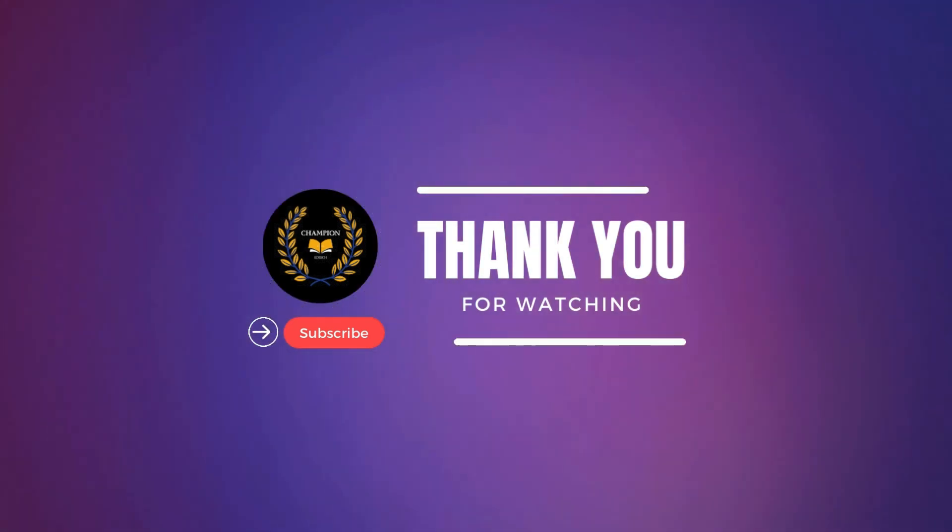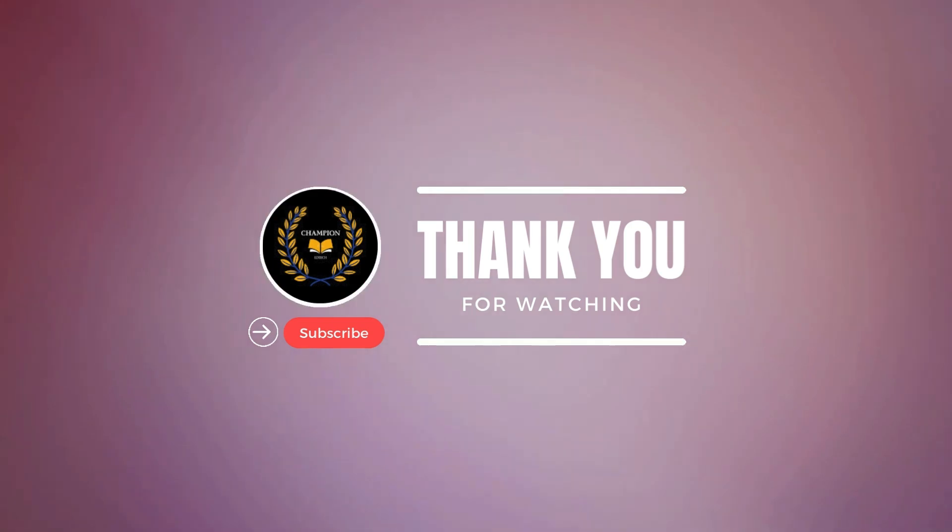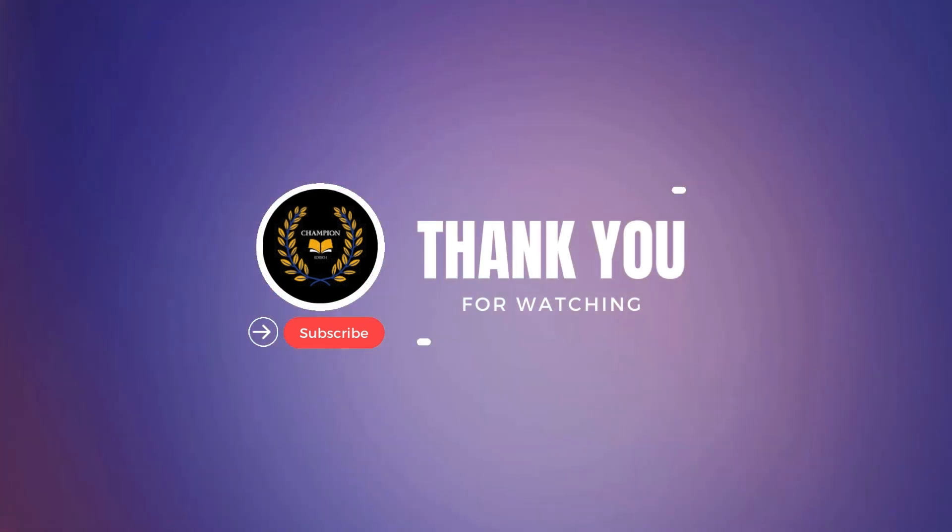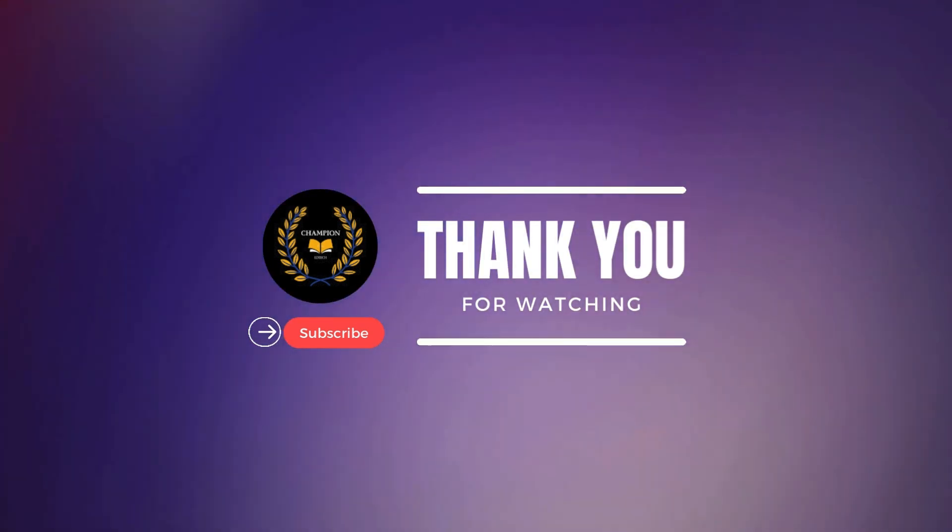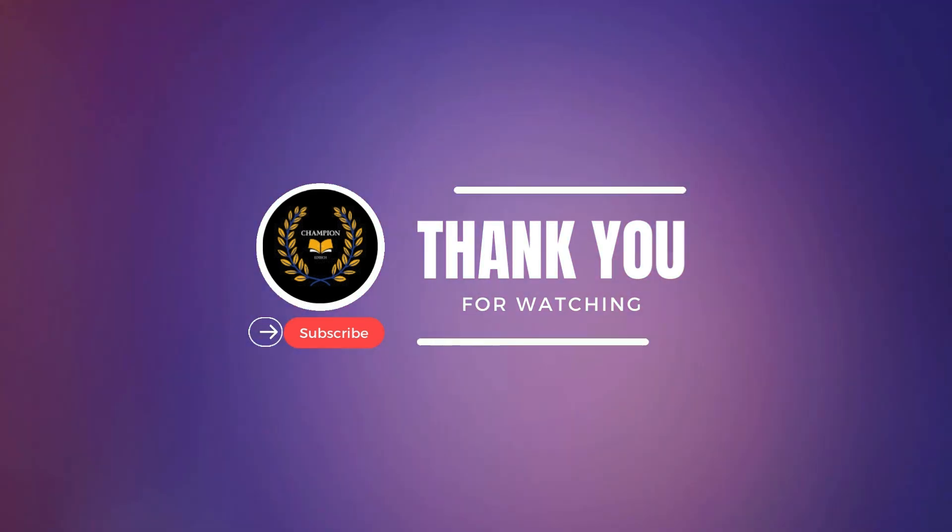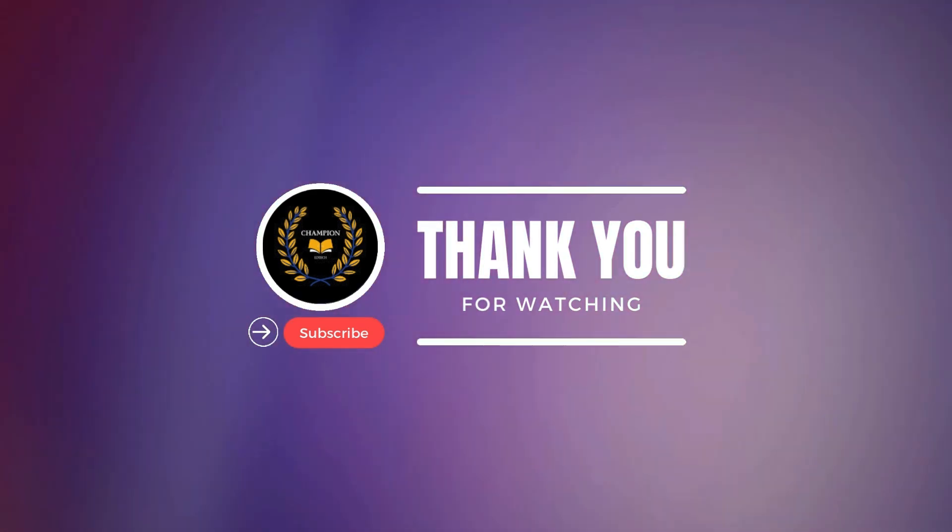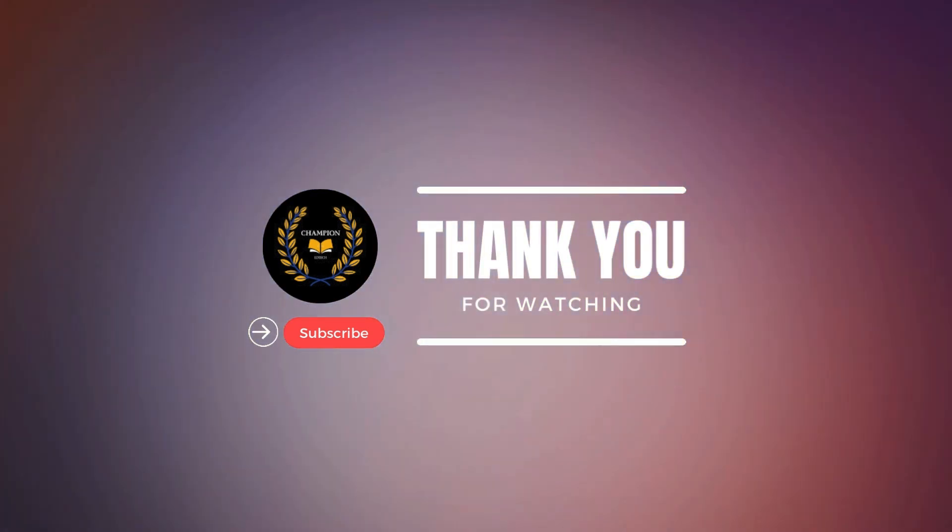Don't forget to like this video, and subscribe for more game-changing tech tutorials. The future of social media automation is here and with Riona AI, it's completely within your reach.